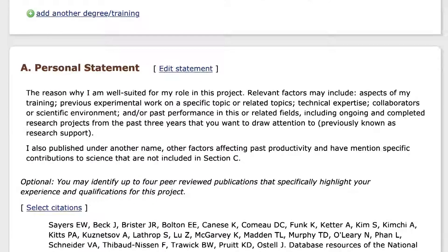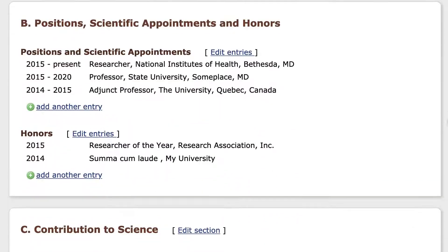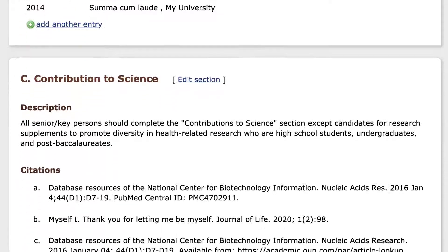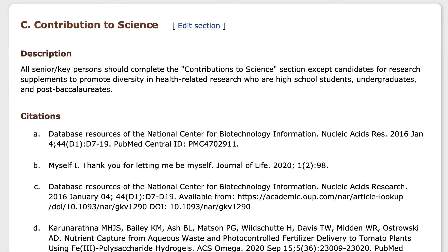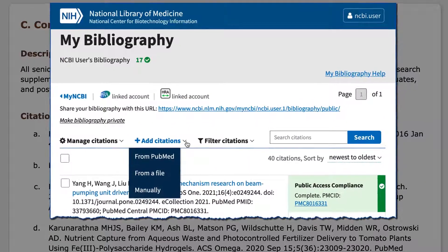Citations in ScionCV are linked to your MyBibliography collection. In MyBibliography, you can add citations from PubMed and create manual citations for items not found in PubMed.